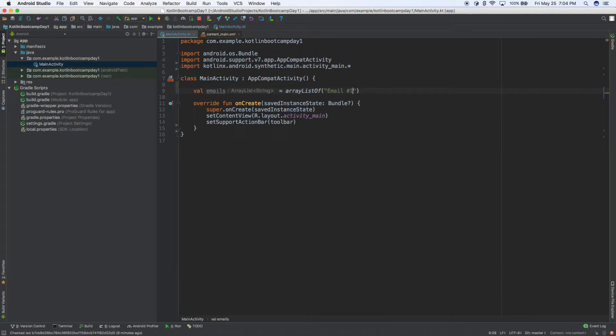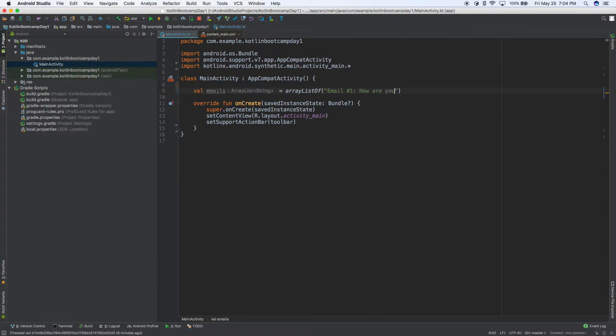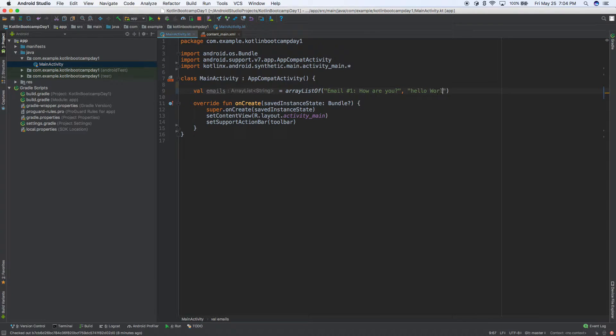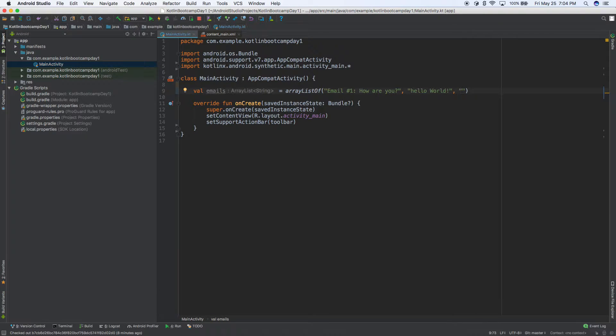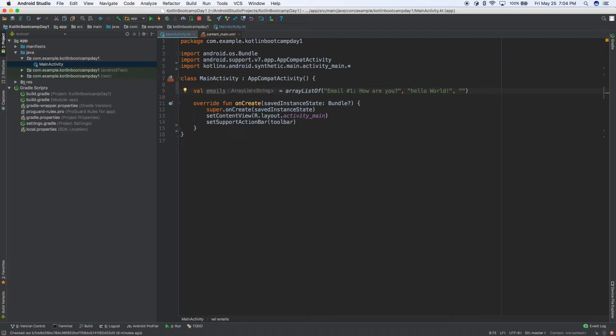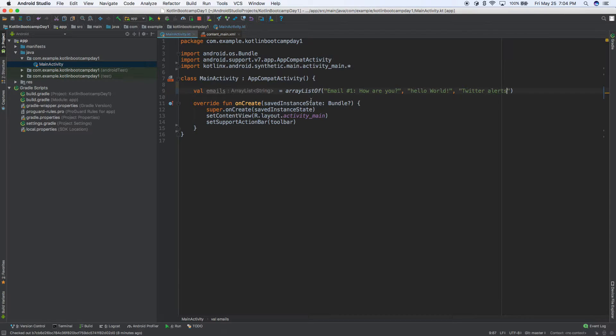So email number one, how are you, hello world, and then we'll do one more. We'll just call this, what should we call this? What does email get Twitter alerts? So whatever. Okay, cool.